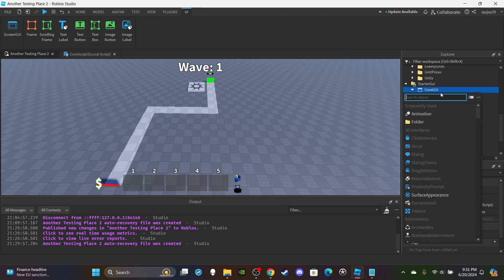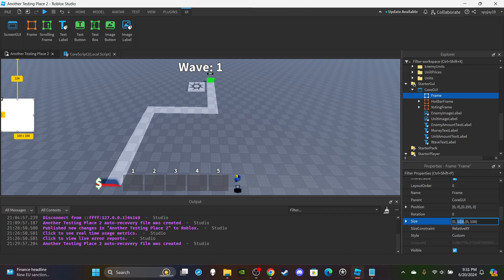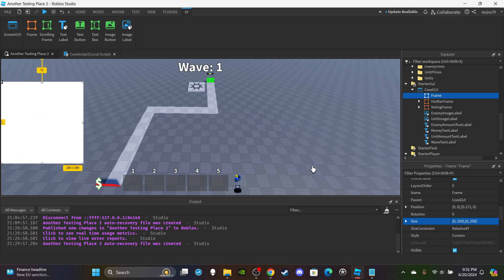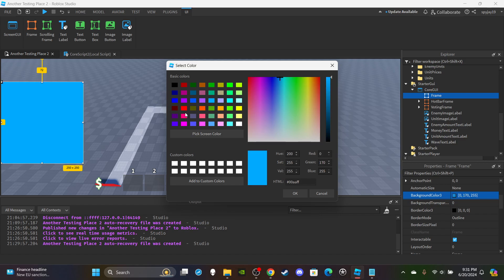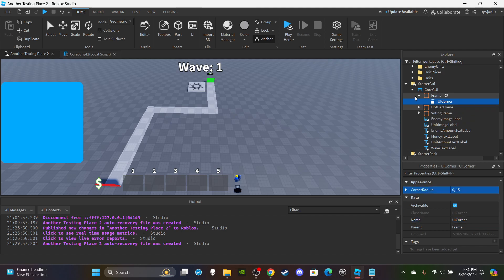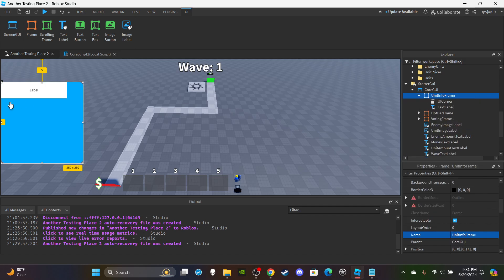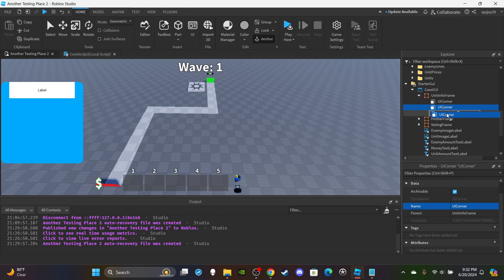Open up Core GUI and insert a new frame - a regular frame into Core GUI. Drag it over to the left. For sizing I want 250 by 250. Make the background color a nice white-blue. Add a UI corner - this is optional - and set the corner radius to 0,15. Rename this frame to 'UnitInfoFrame'.